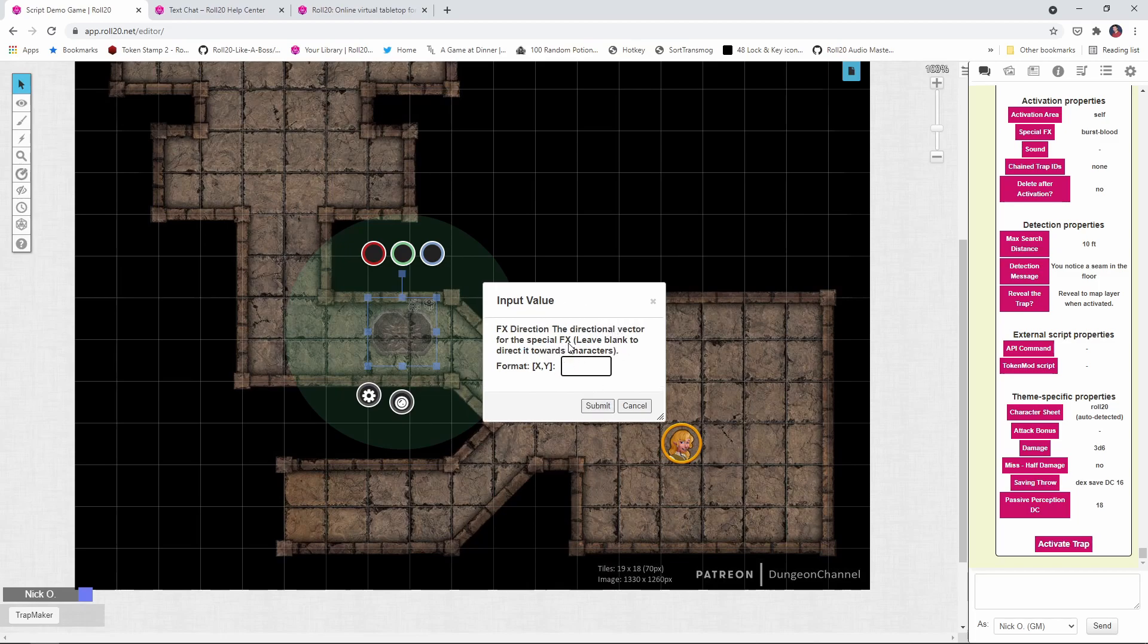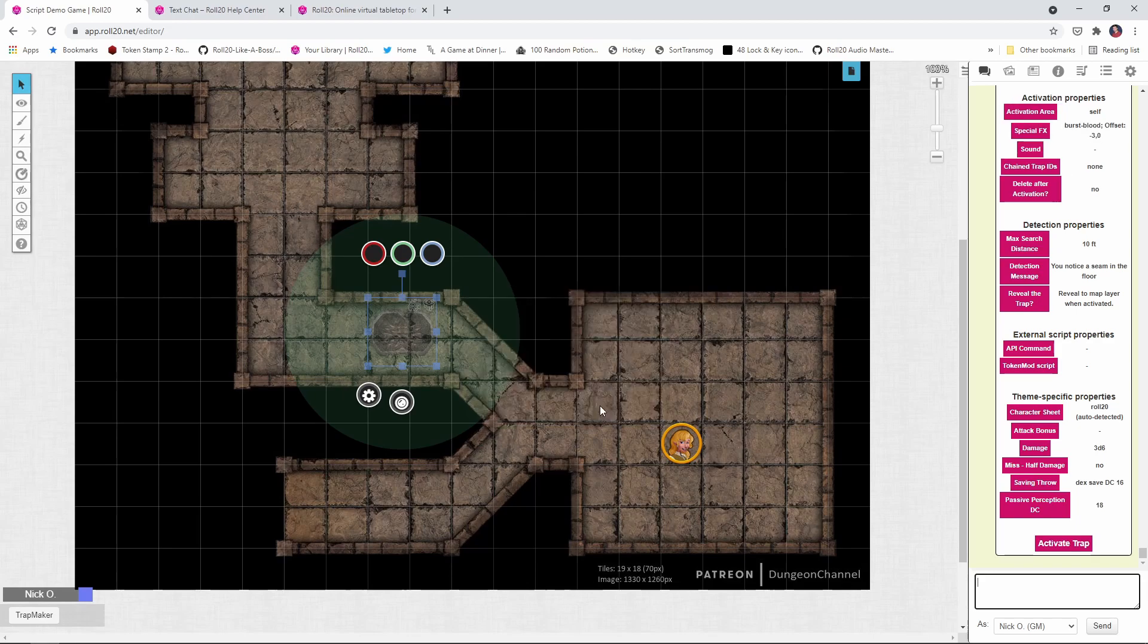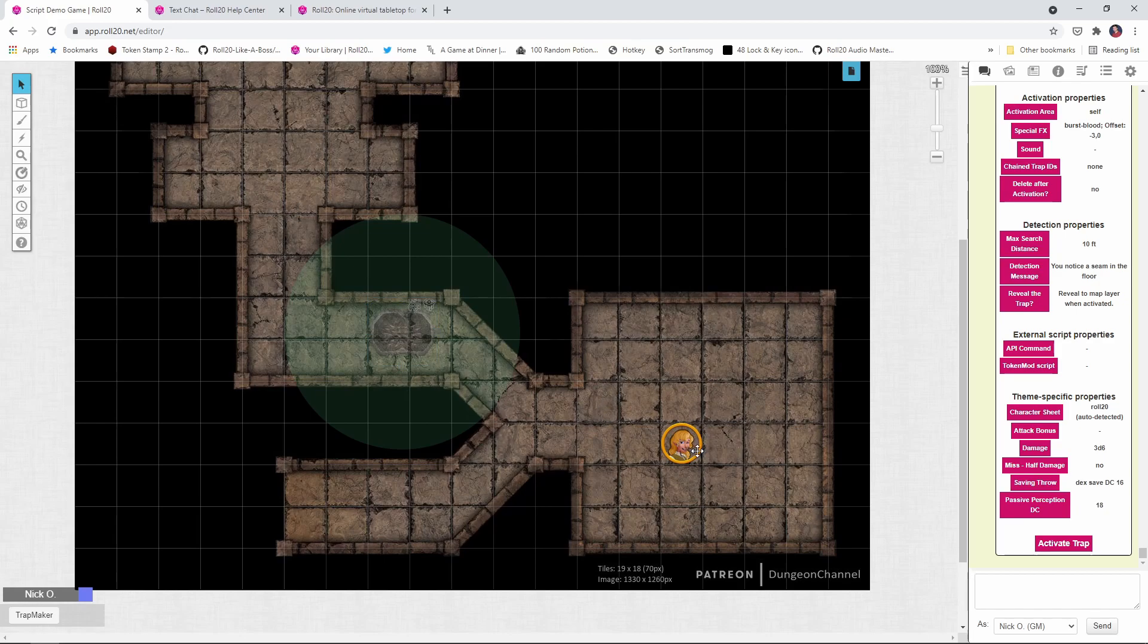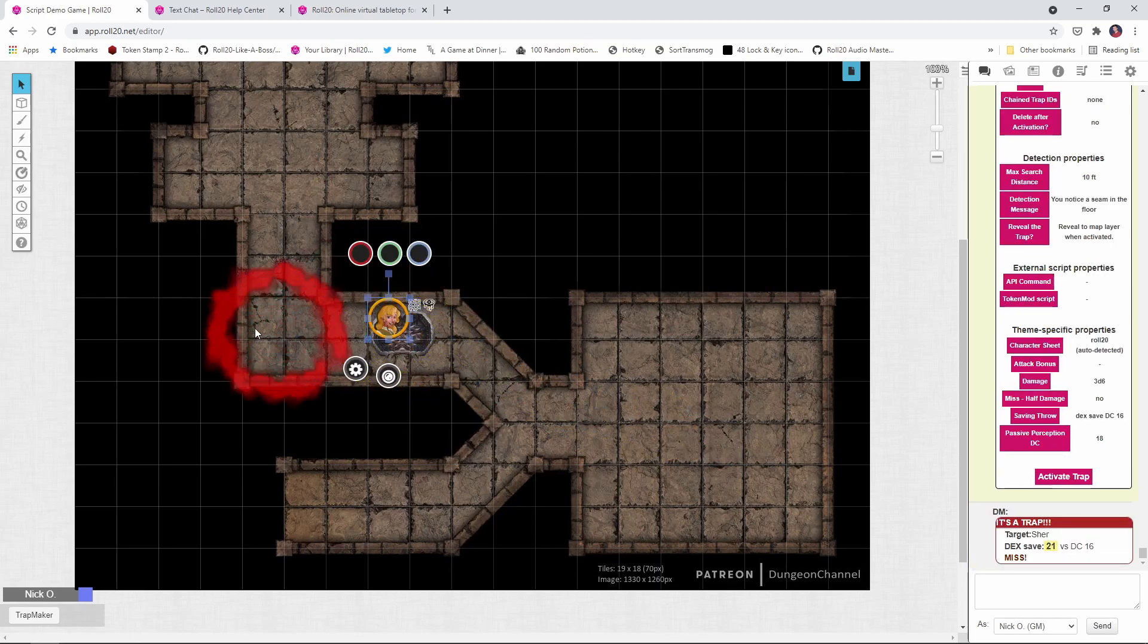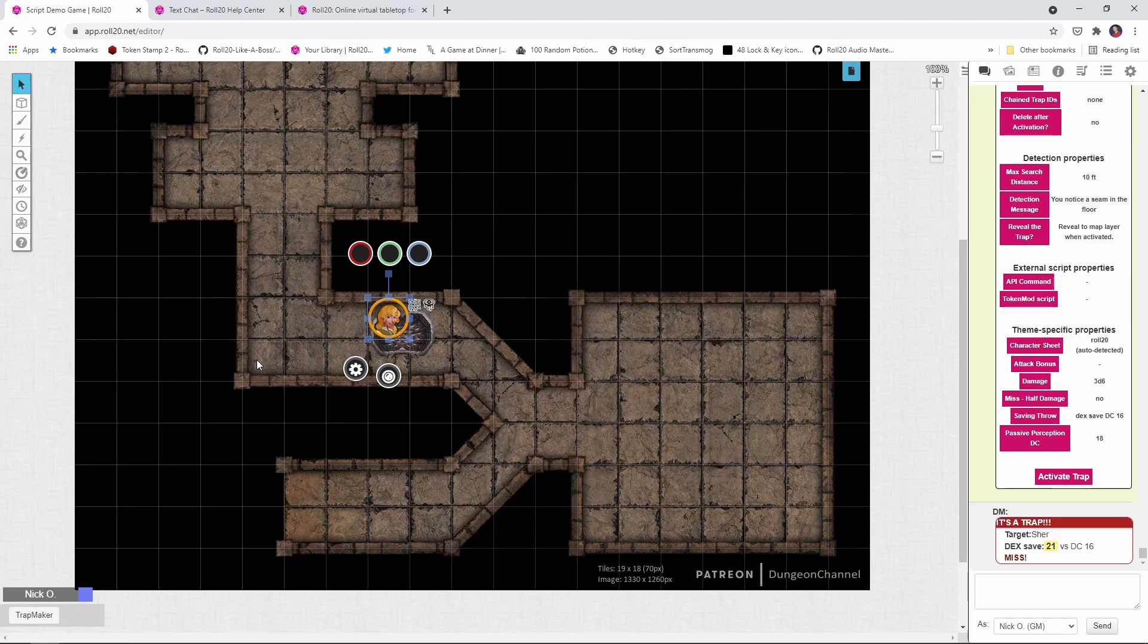I'm not going to talk about the direction yet. We'll do that next. So we're just going to leave this one blank. Okay. So now our trap has been updated. Let's go back to the token layer. We're going to move our rogue through here again. She's going to hit the trap and you can see now the burst of blood is happening three squares to the left of the trap itself.